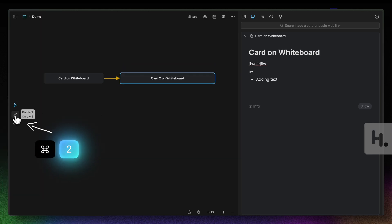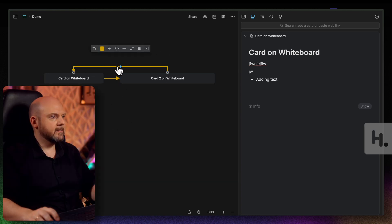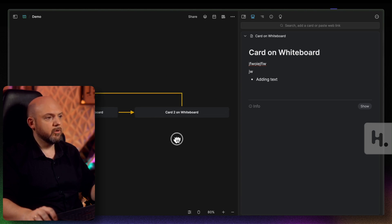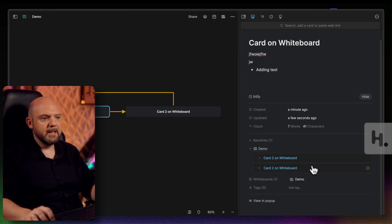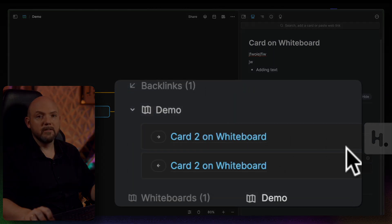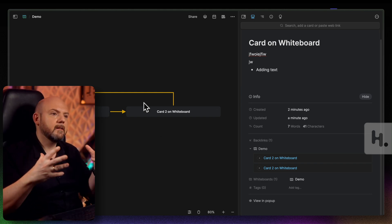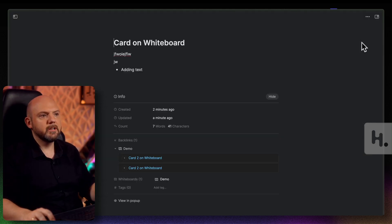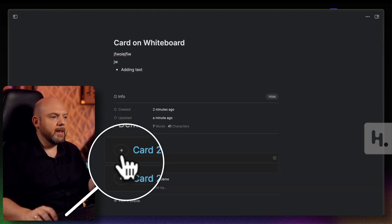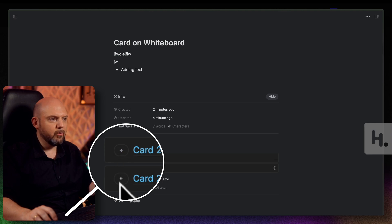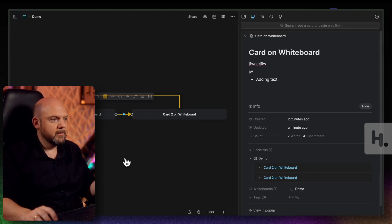To create an arrow connection, you can use Command+2 and it will quickly switch to that mode so you can connect cards. This is already one of the things that is not possible in Miro the same way. When you connect cards together and go to the info panel, you see the backlinks — 'connected to' — which is very powerful. You can keep thinking visually, but when you open up a card individually later, you still have the context: which whiteboard it was used on and which card it was connected to, including the direction of the connection.